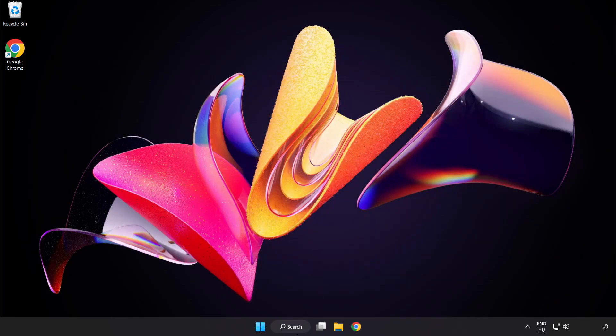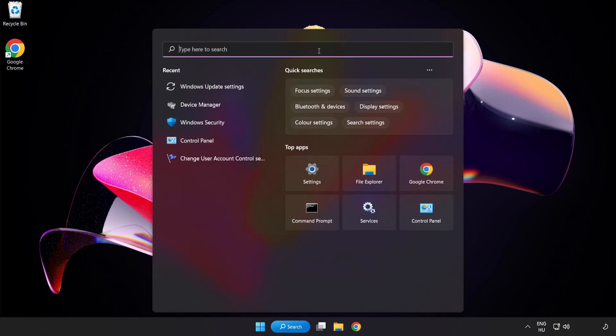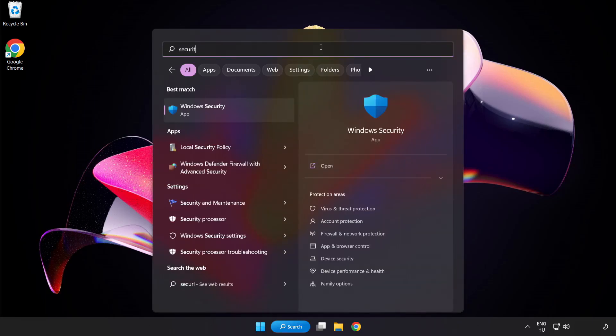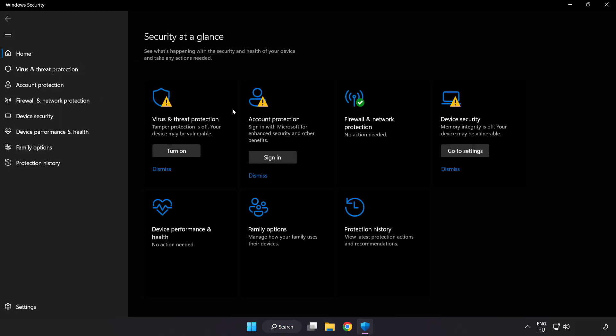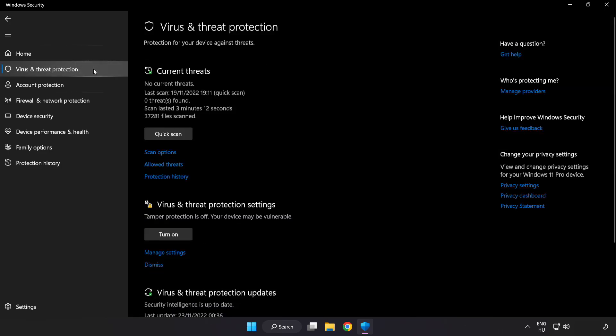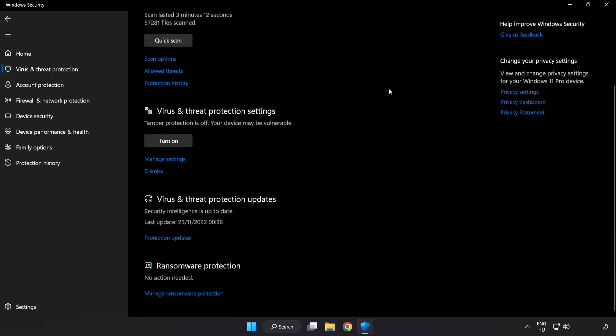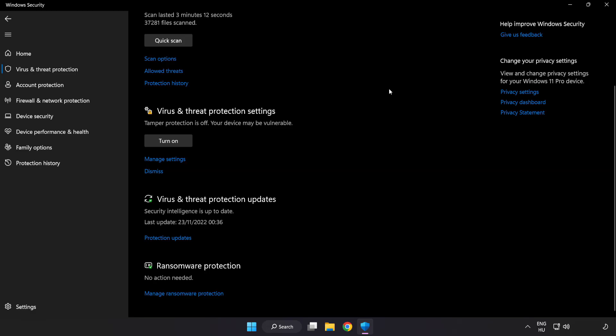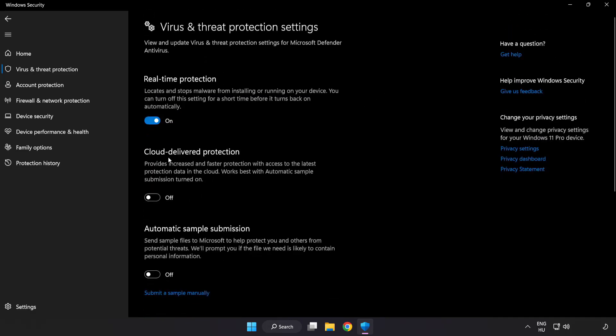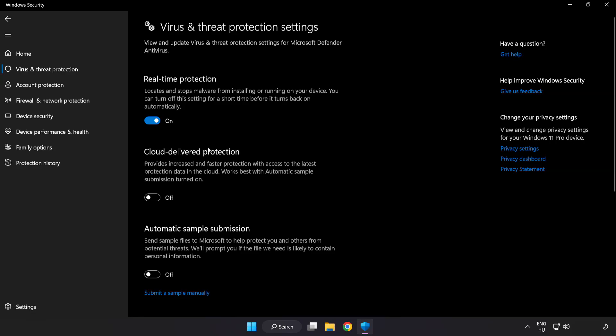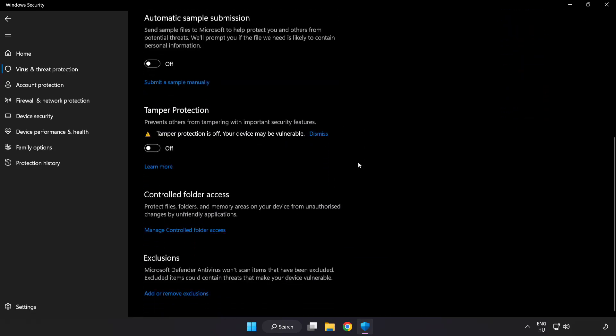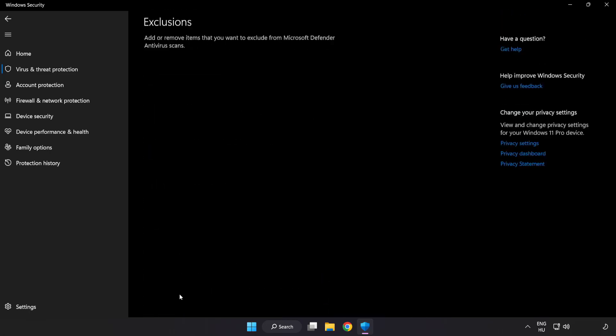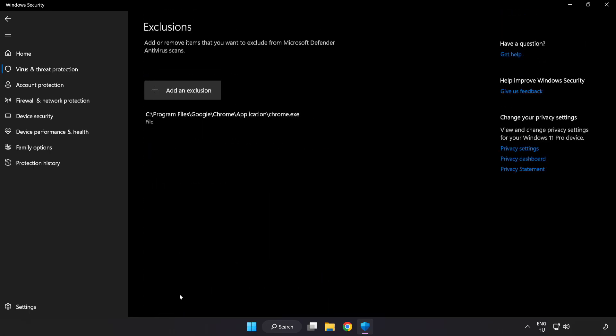Click search bar and type security. Open windows security. Click virus and threat protection. Scroll down. Click manage settings. Scroll down. Click add or remove exclusions. Add in exclusions.